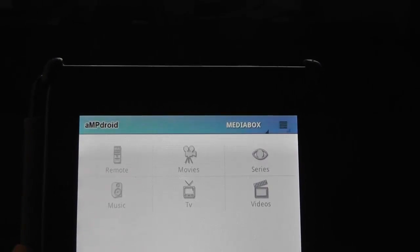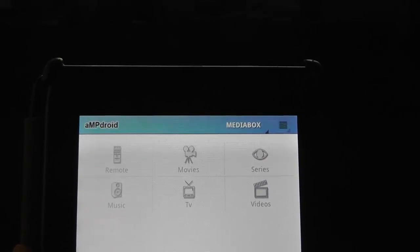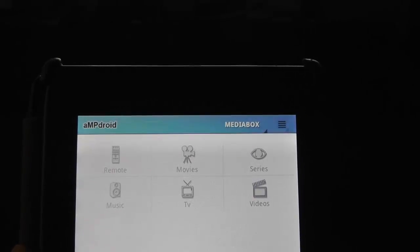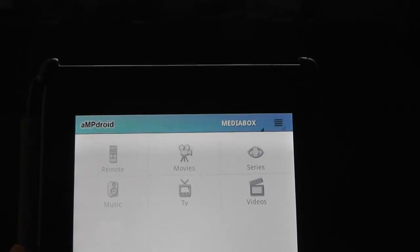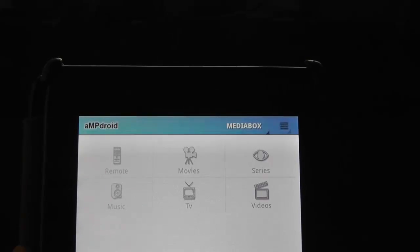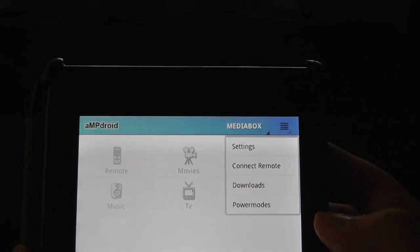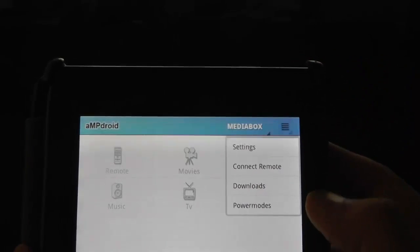Okay, so I've got AmpDroid running on my tablet here already. What I'm going to do is, I've got a couple of clients set up already, but we're going to go and set up this new client.